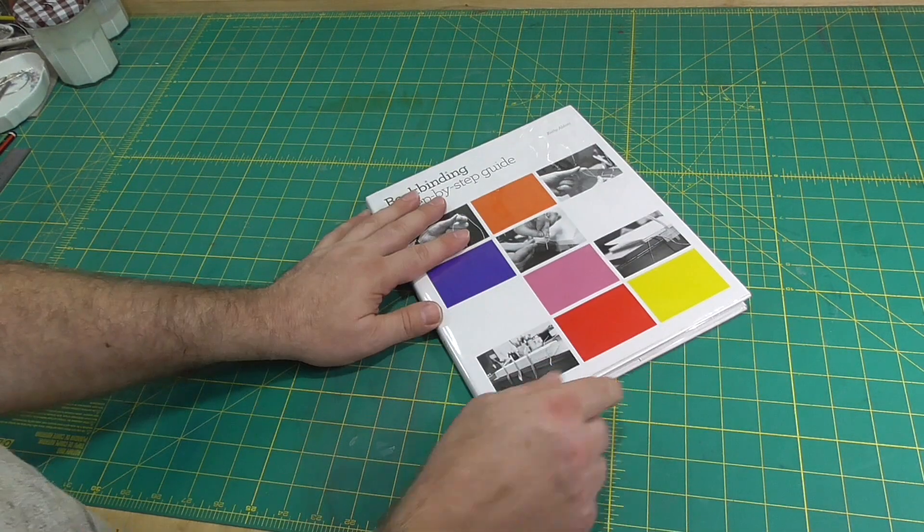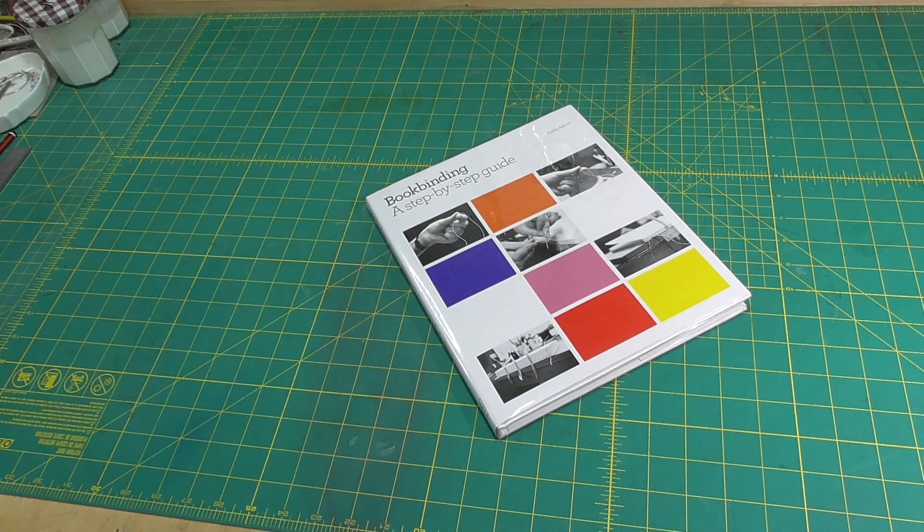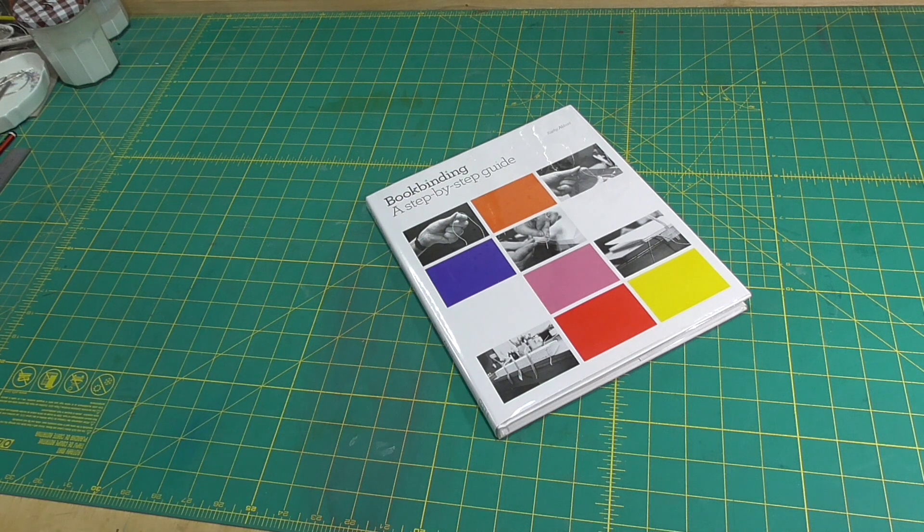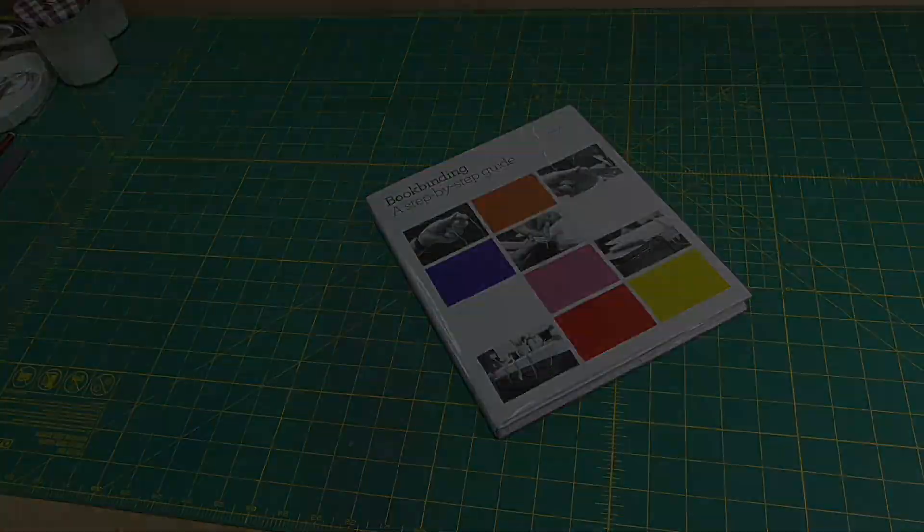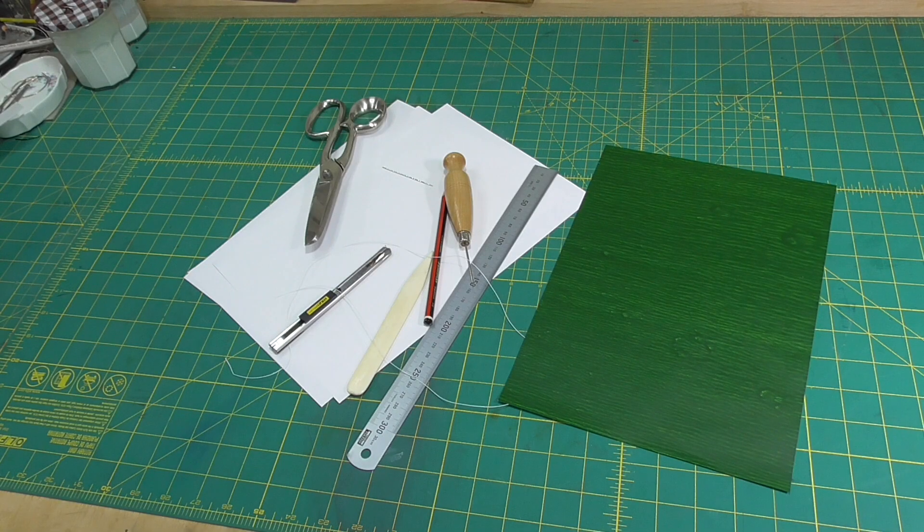If you're just getting started in bookbinding and want to buy a book on the subject, this is the first book I'd recommend you buy, and the details are in the description below.